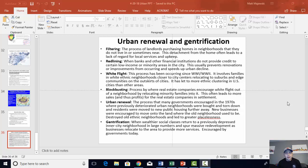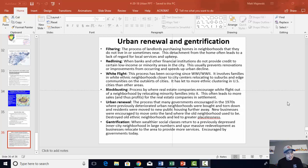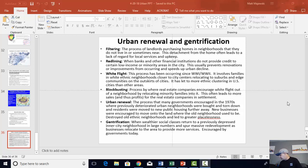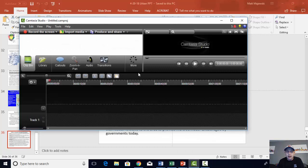Let's get this train rolling. We are on the urban renewal and gentrification slide — the list of vocab terms. I'm going to start over again. Filtering is when landlords purchase homes in neighborhoods in order to rent them out. However, they don't live in those neighborhoods, or they oftentimes might not live even close to that place. They are detached from the home.